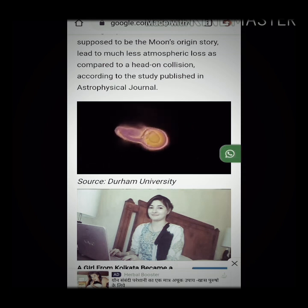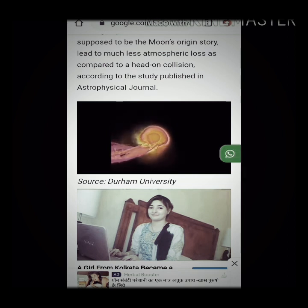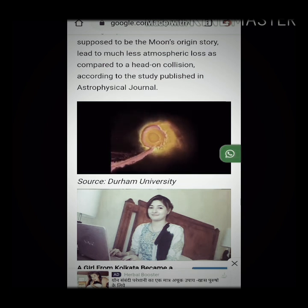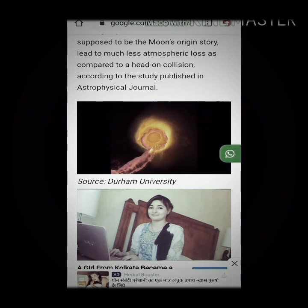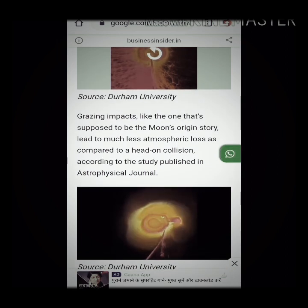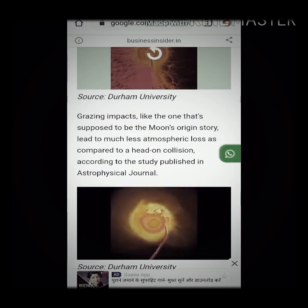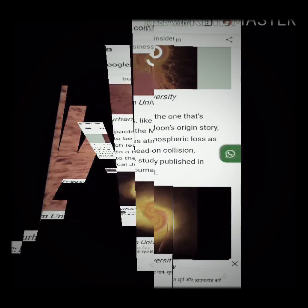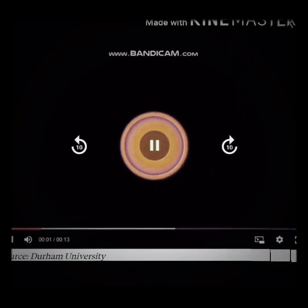Here you can see the head-on collision shown in this video. This 3D video of a head-on collision on a planetary Earth shows what it could look like if the moon were to strike Earth head-on, as shown in the video.